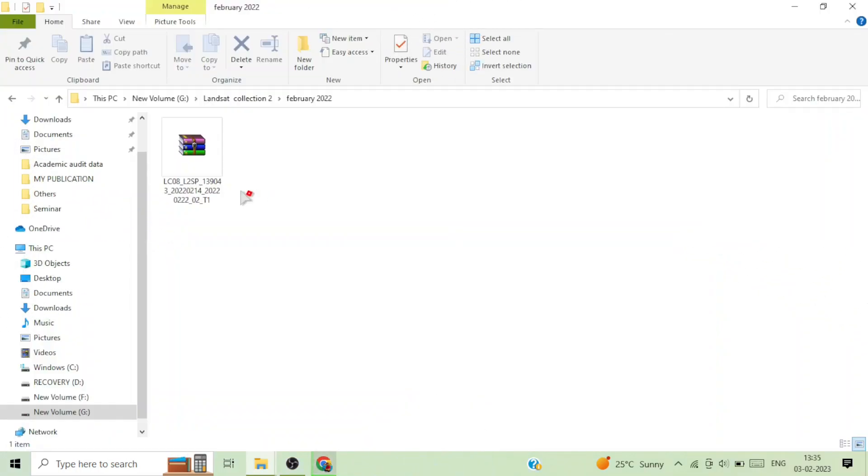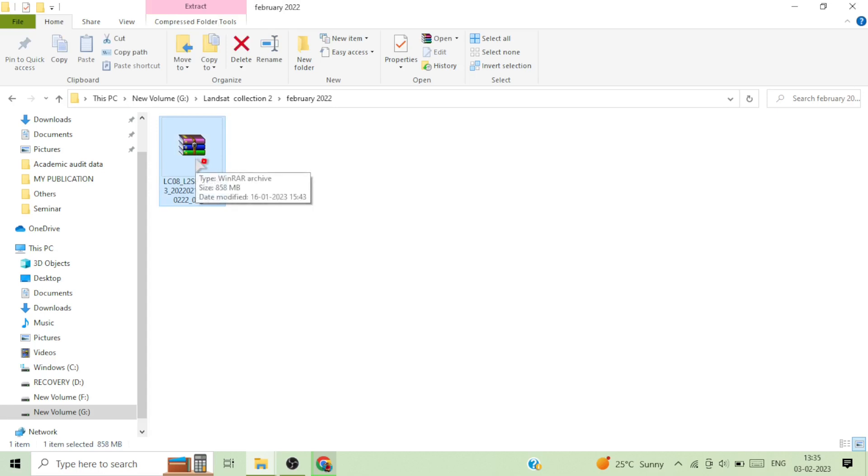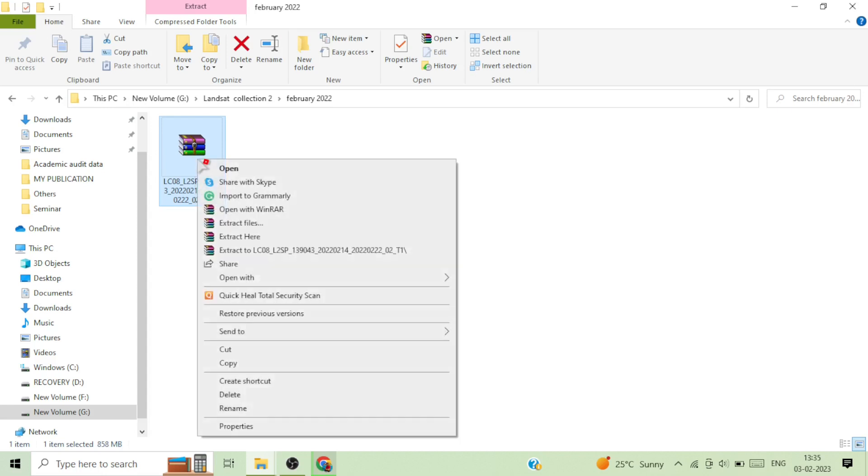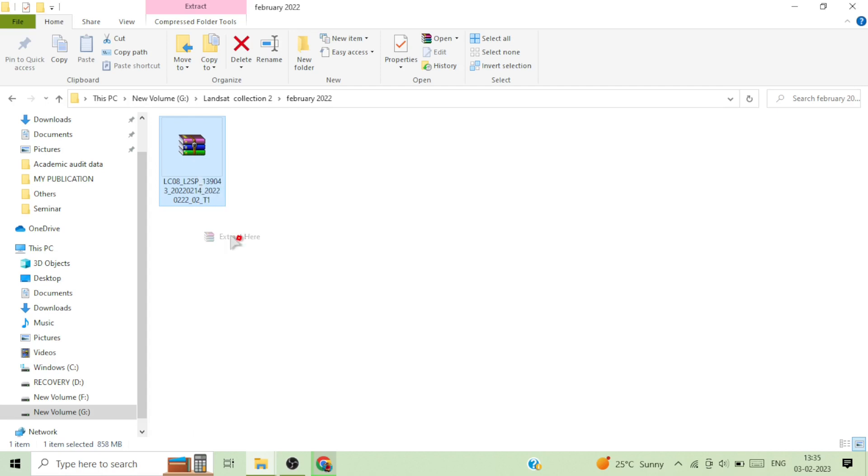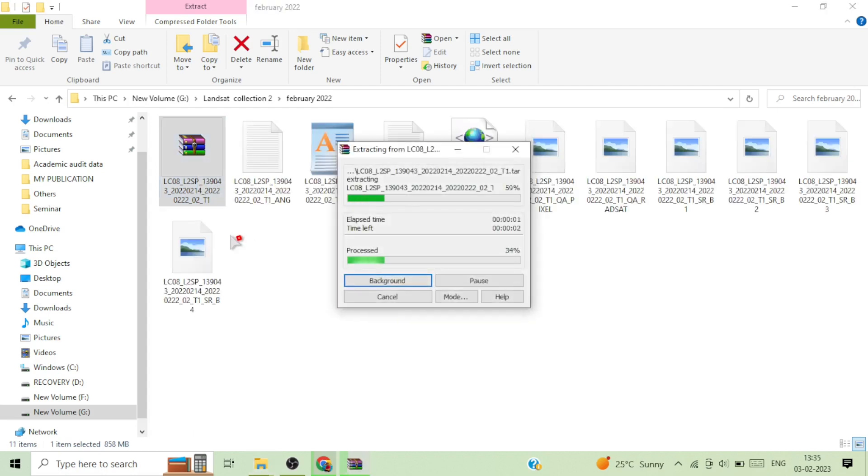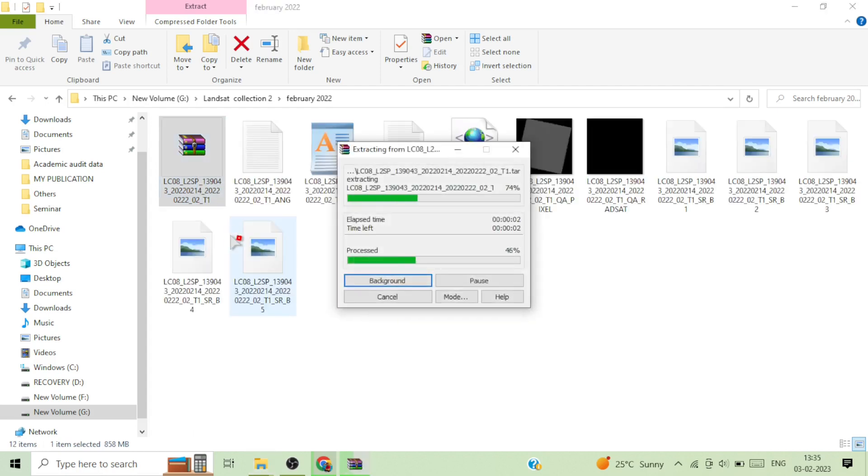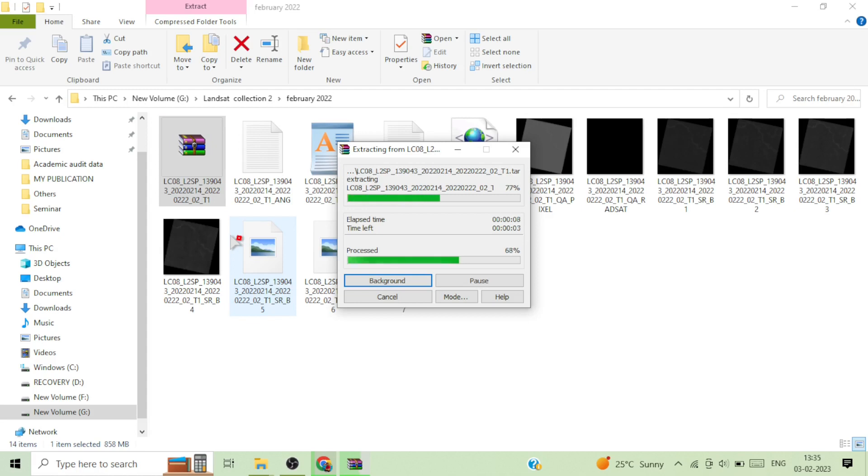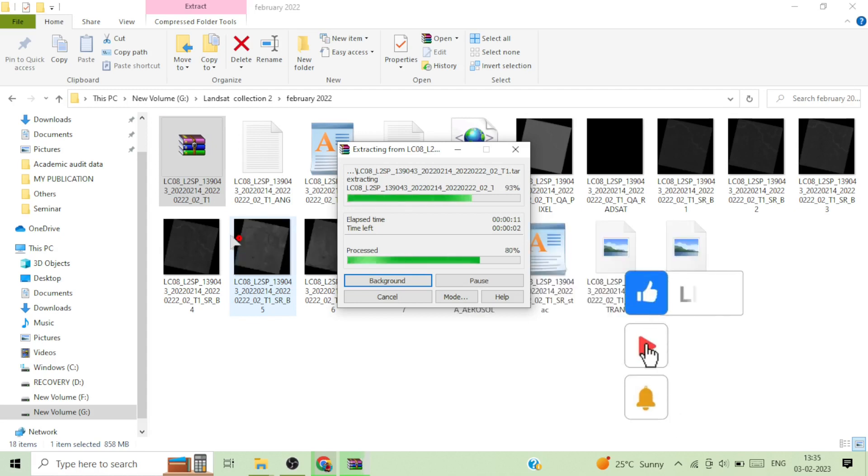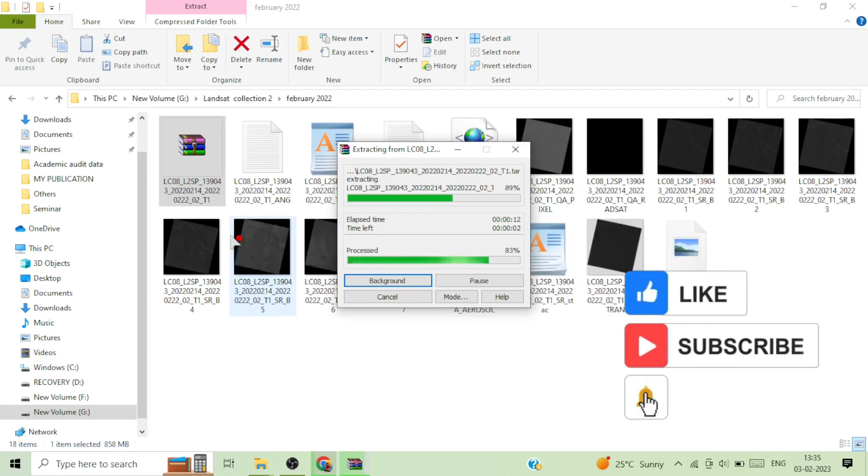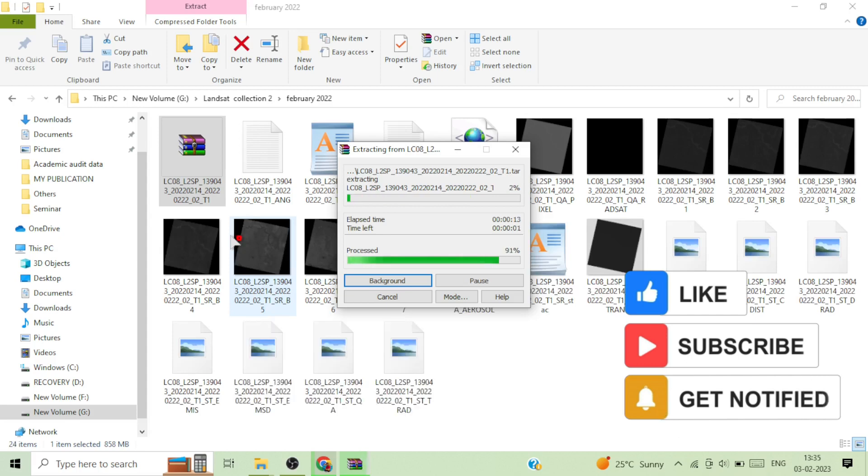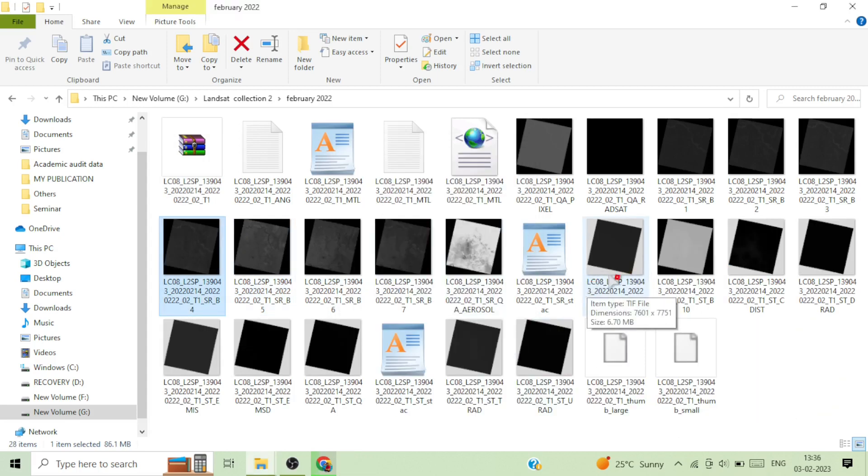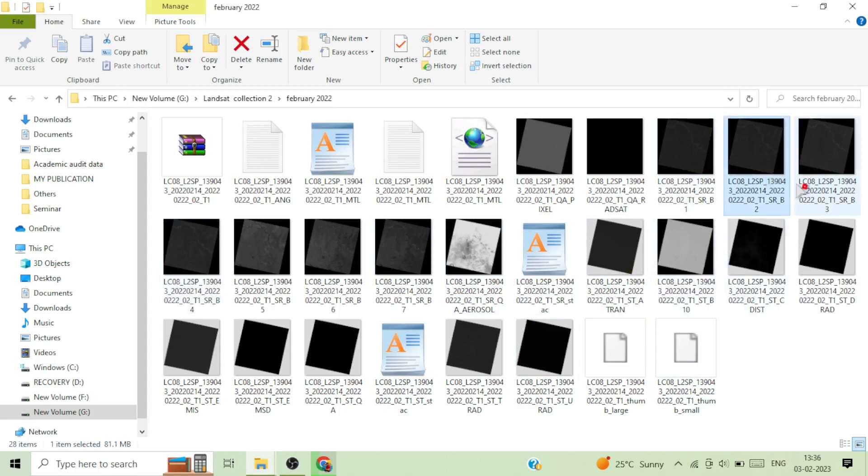After the completion of download, this is the downloaded image. So it is actually a zipped file. So we need to unzip this file. Right click on it and click on extract here. The extraction process has been completed and you can see the bands here: band 1, band 2, band 3, and other properties of the images given here.